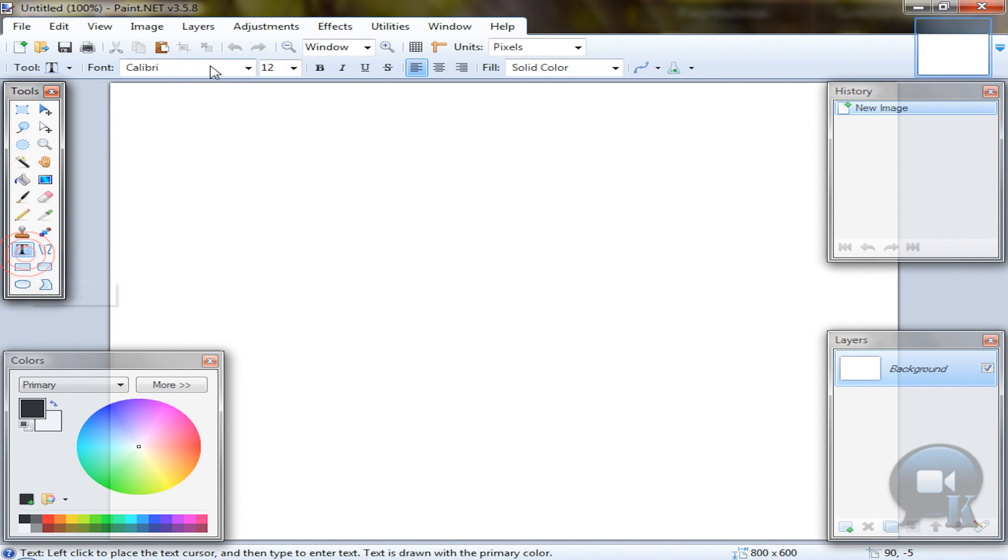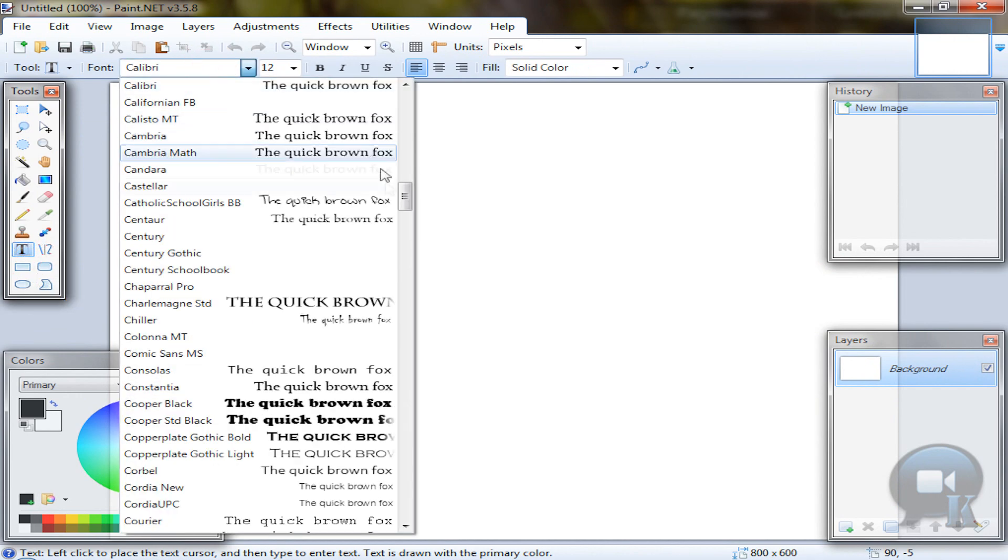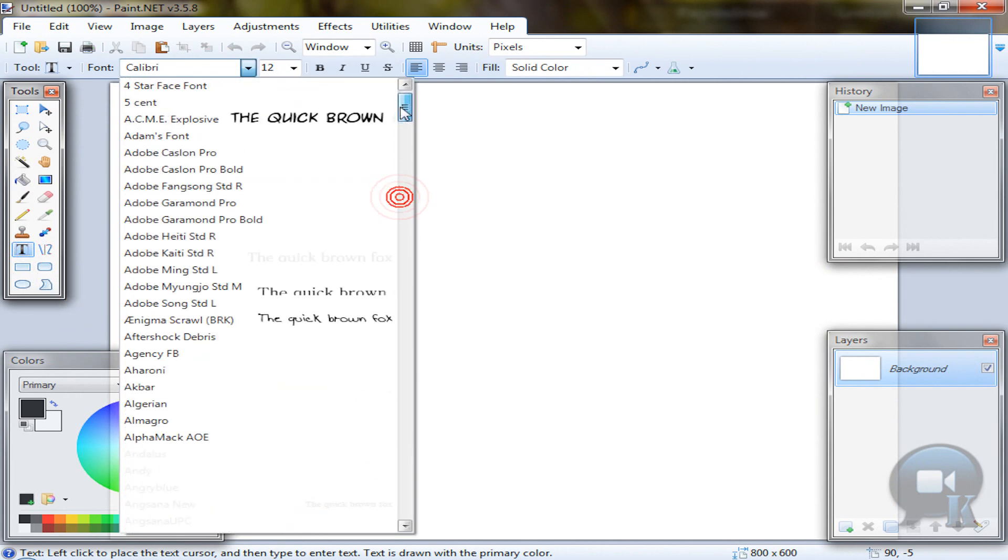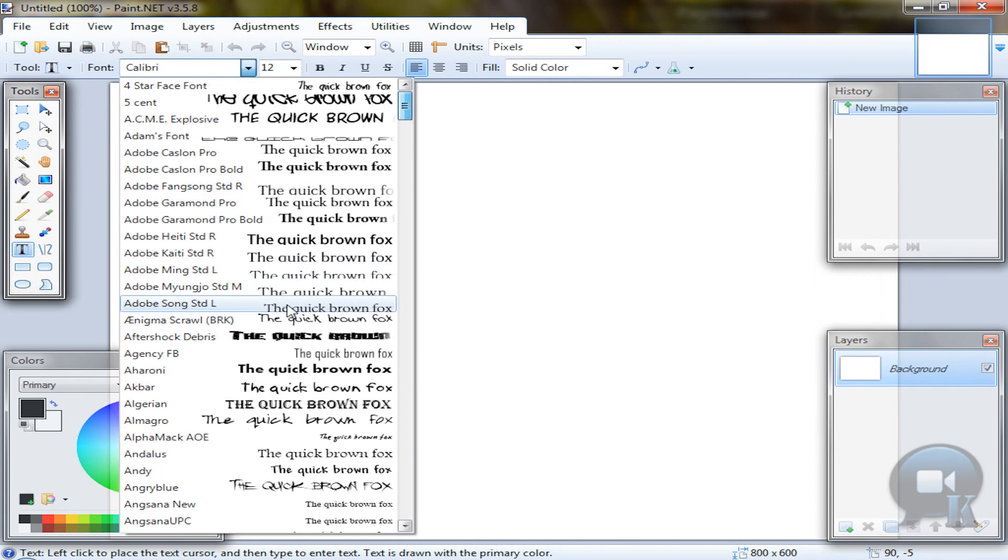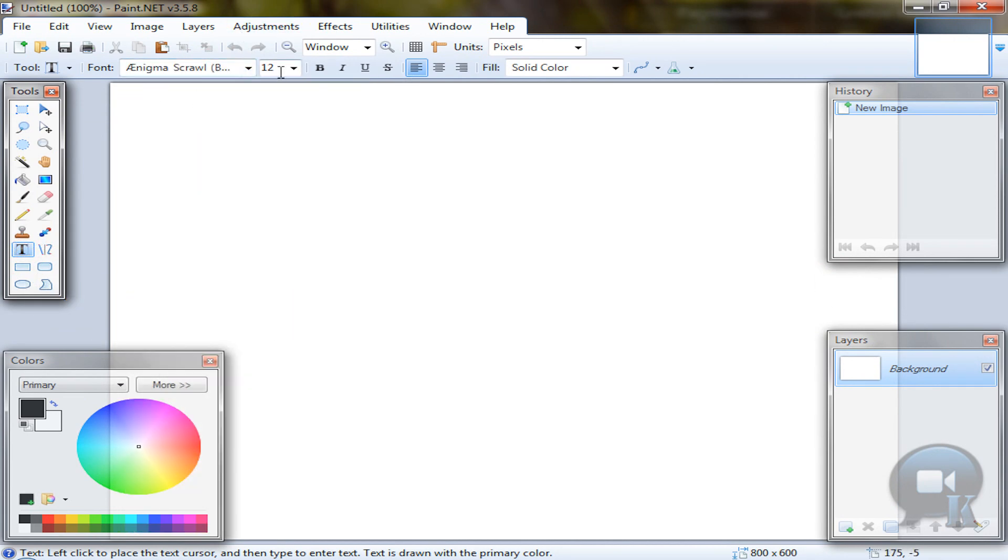So take text tool, any font, any size, and of course write something.